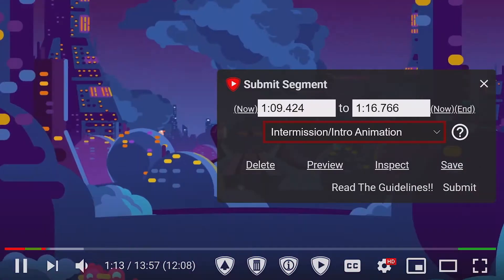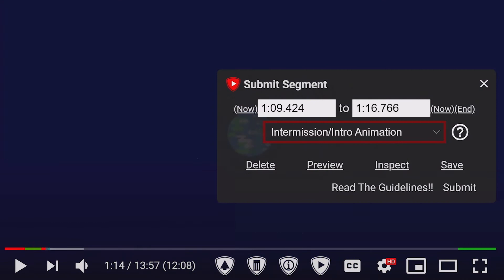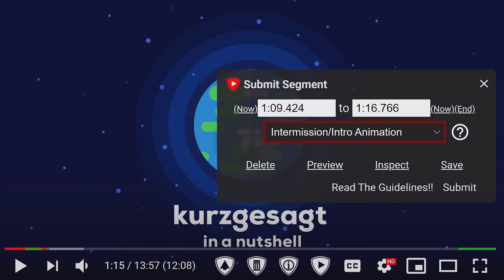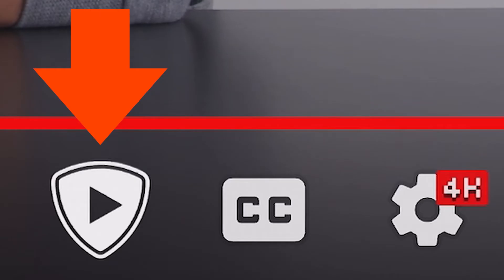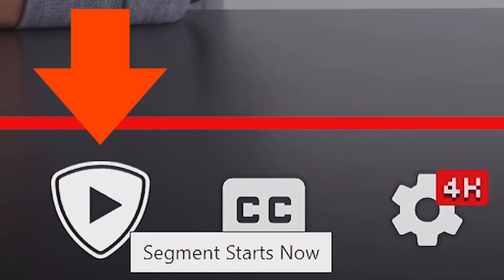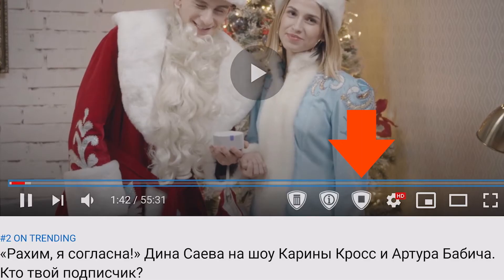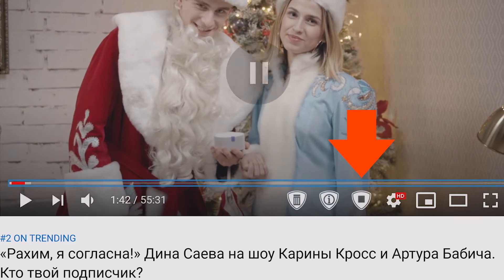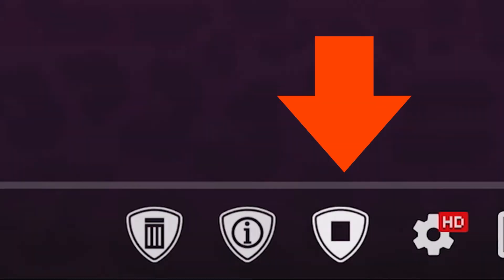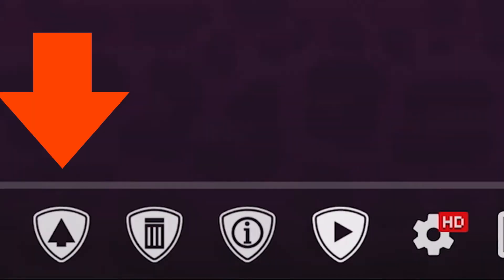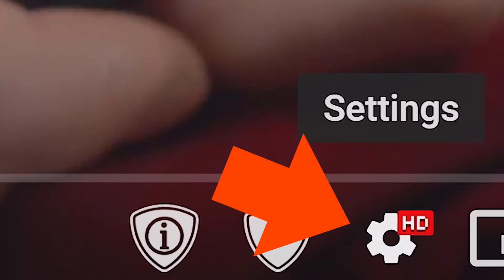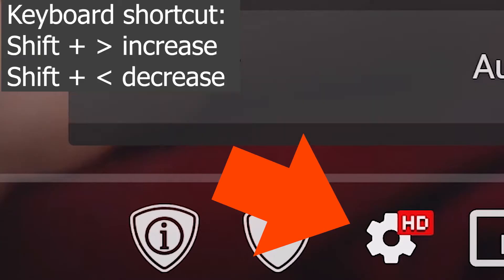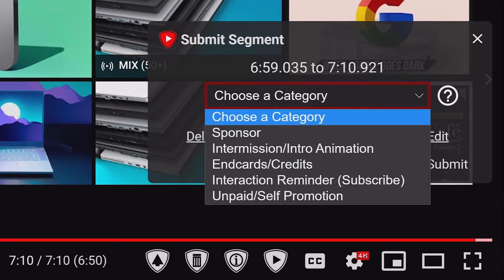So how does it work? Unfortunately, no magic — user submissions. But don't worry, it's not complicated. At the beginning of the ad, press the SponsorBlock button. Search for the end, preferably with some level of precision, and press the end button, and a new upload button appears. Obviously, you press it. Adjusting the playback speed greatly helps with precision.